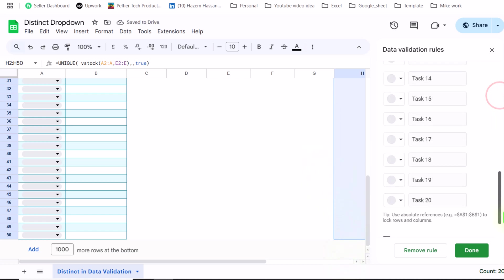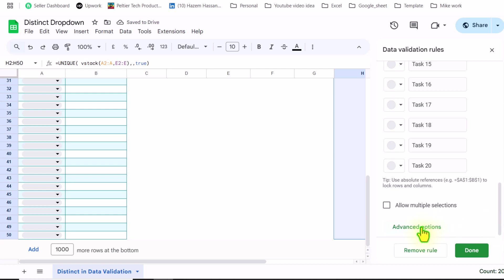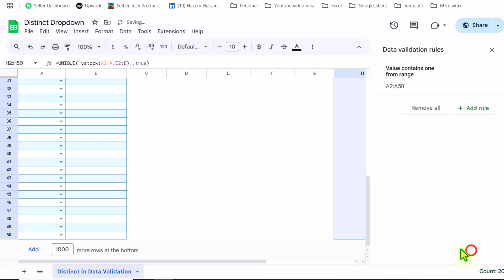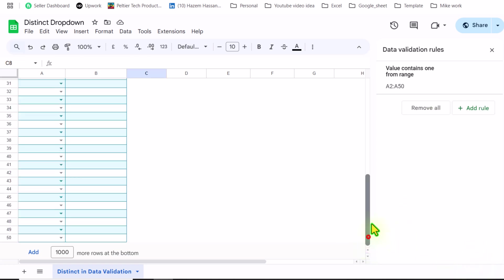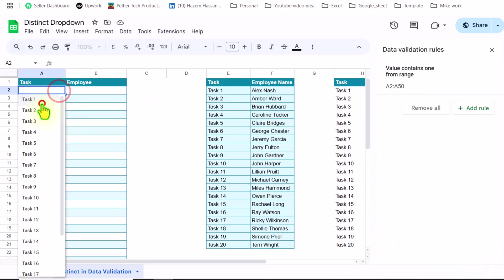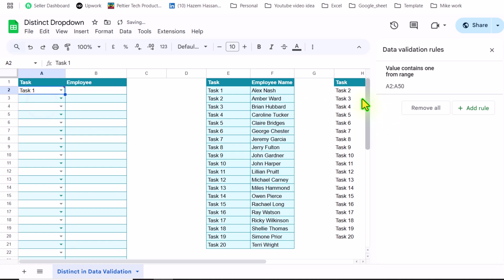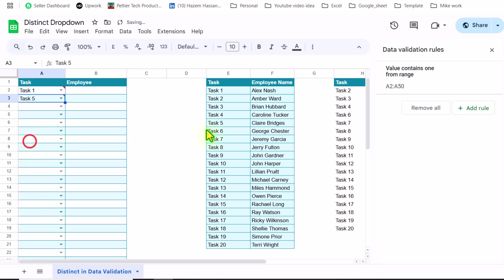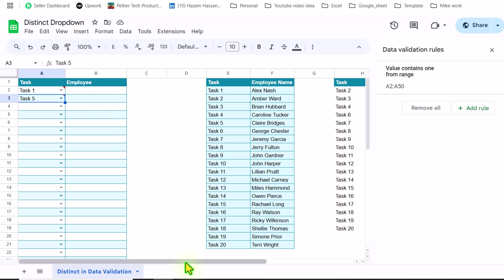Scroll to the bottom side, click on Advanced option. In this case, I like the arrow format and simply hit Done. Now if I scroll up and select task 1, you can see my column H list automatically updates. If I select task 5, task 5 is no longer present in this list.